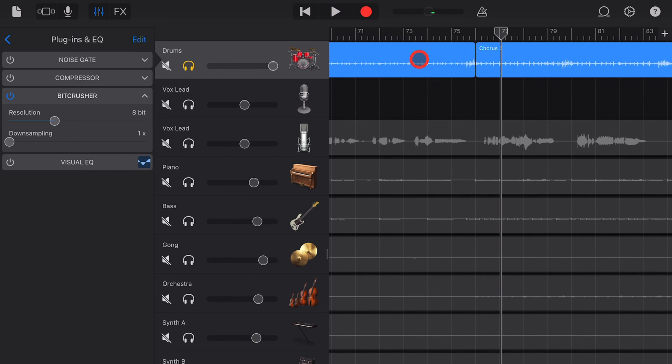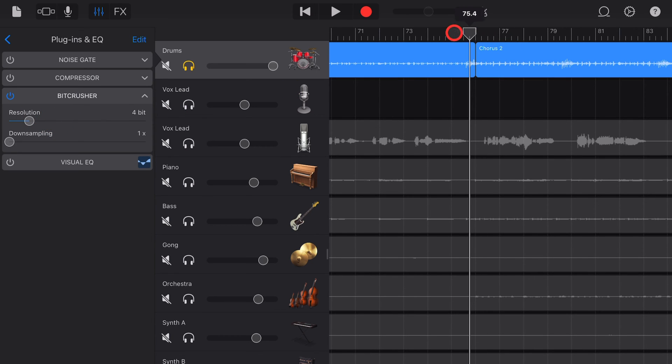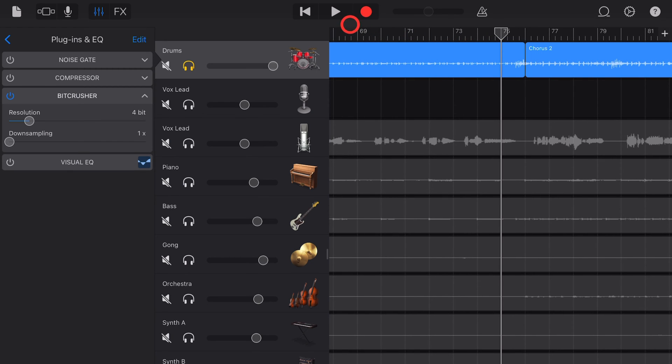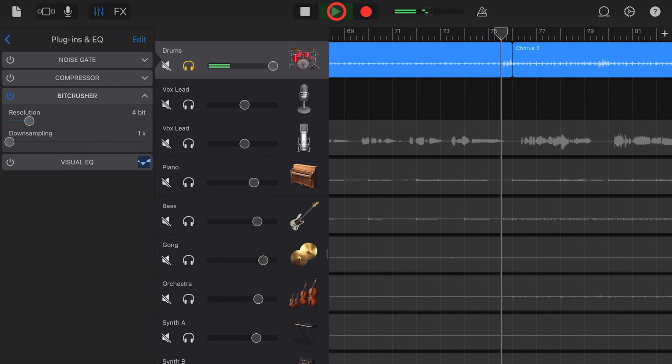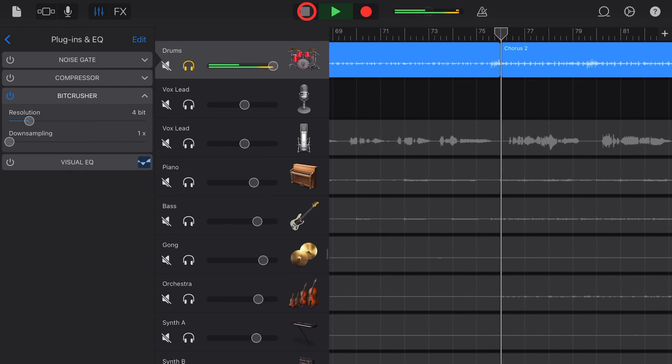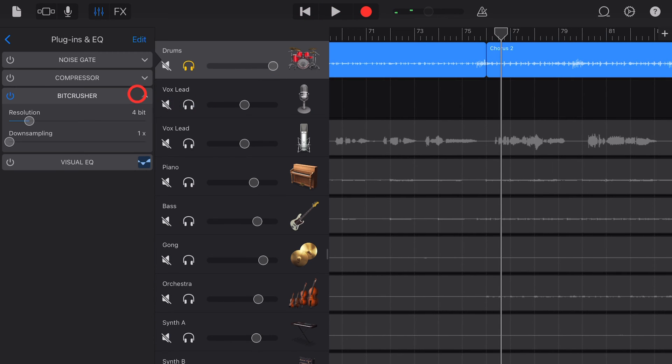Can you hear that? We're getting less clarity in the sound, you're getting a little bit more fuzz in there. If we drop this down to say four bit, yeah you guessed it, we're going to get an even more old school kind of sound. Now if you crush it too much you're going to get a sound like that.